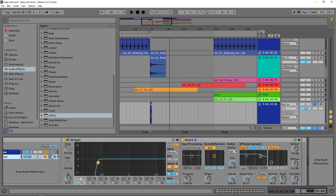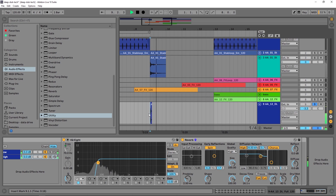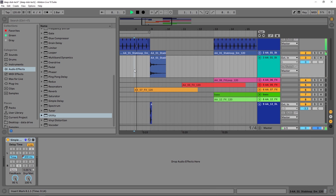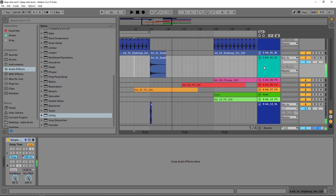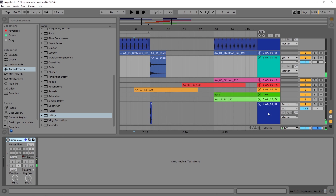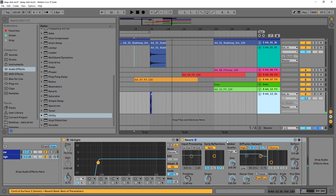That's pretty much it — we've got an explosion. If I go ahead and let both chains happen at the same time, we've got a pretty decent explosion. Let's listen to it in the context of the track. It's just adding that extra bit of explosion there when the drop or breakdown happens.